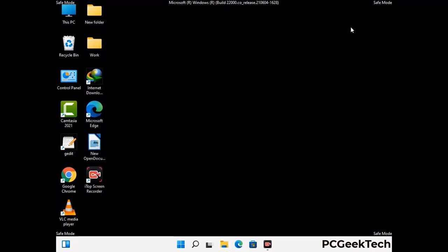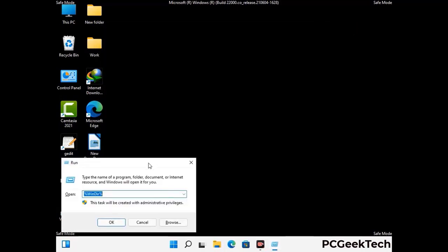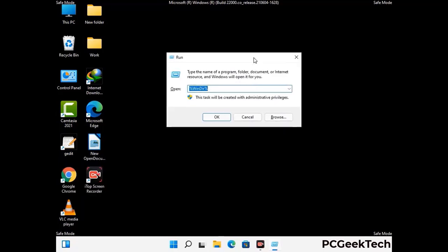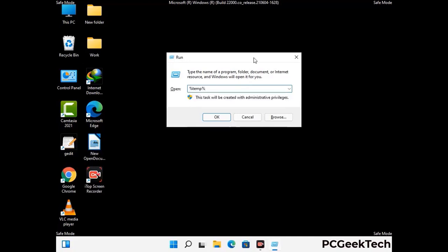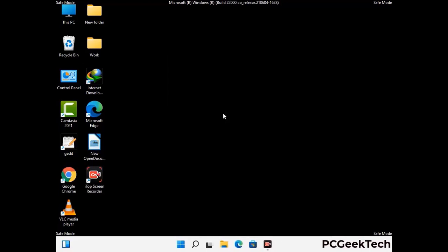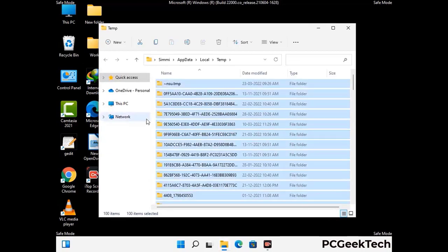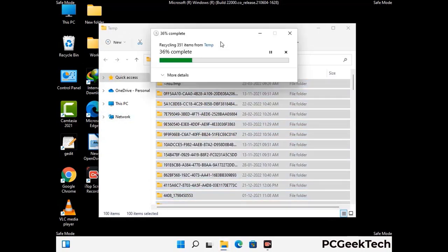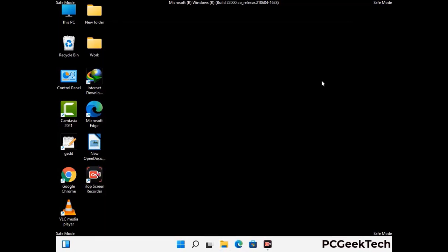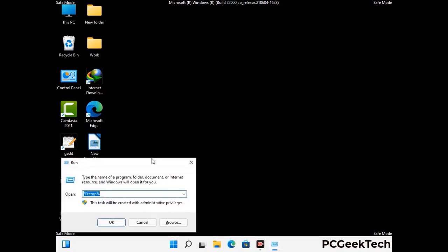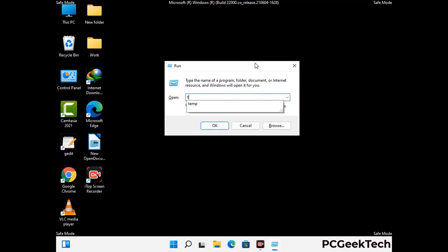Again press Windows and R together to open the run box. Type in %temp% and press OK. Select all the files and folders and delete them completely from your system. Again press Windows and R, type in temp, and press Enter to clear that folder as well.